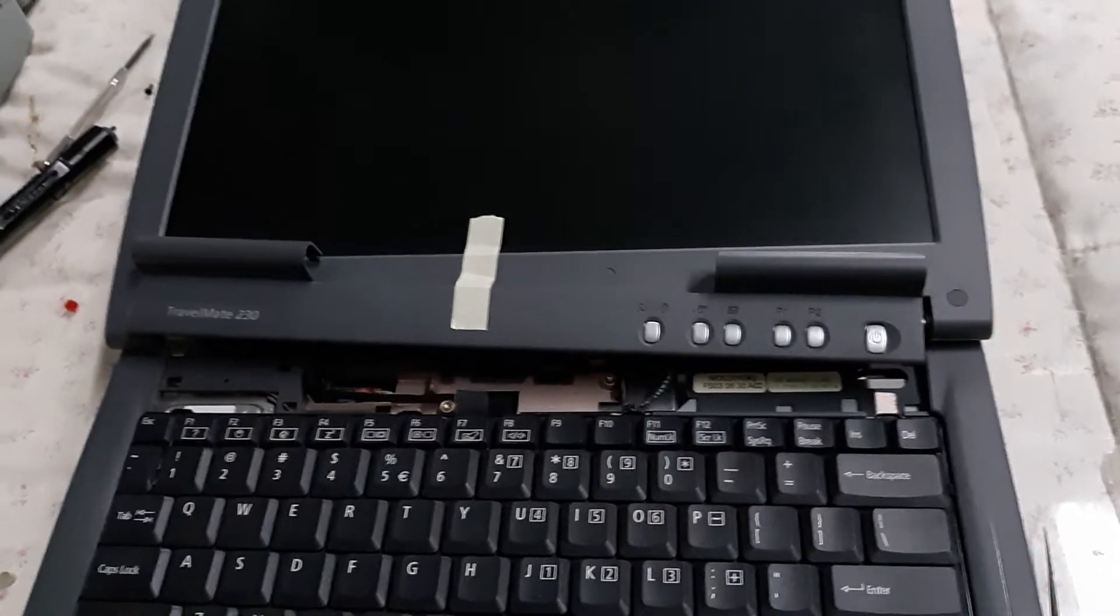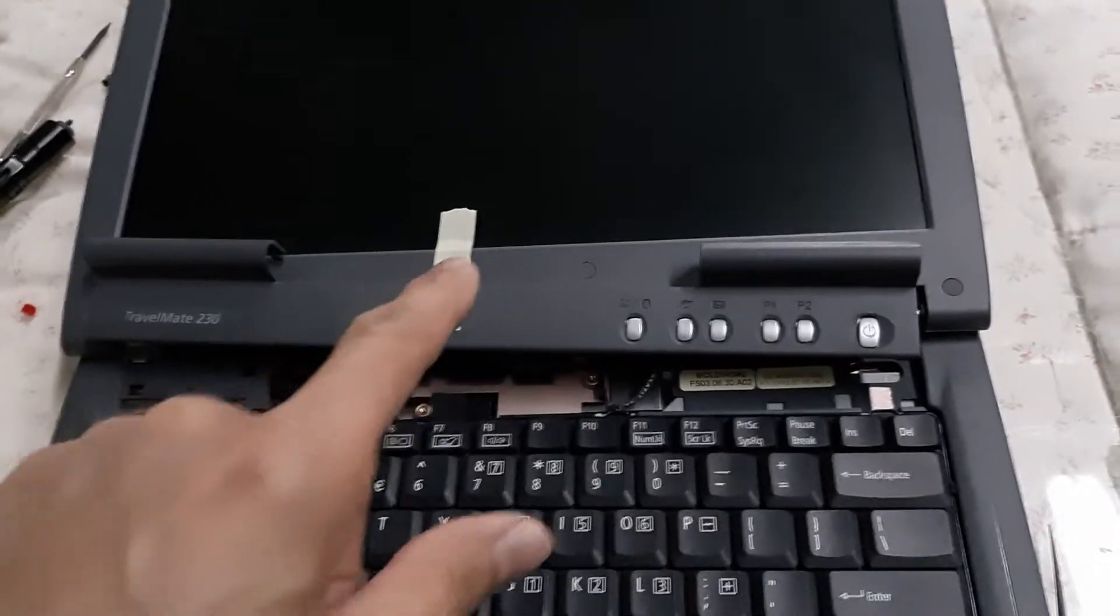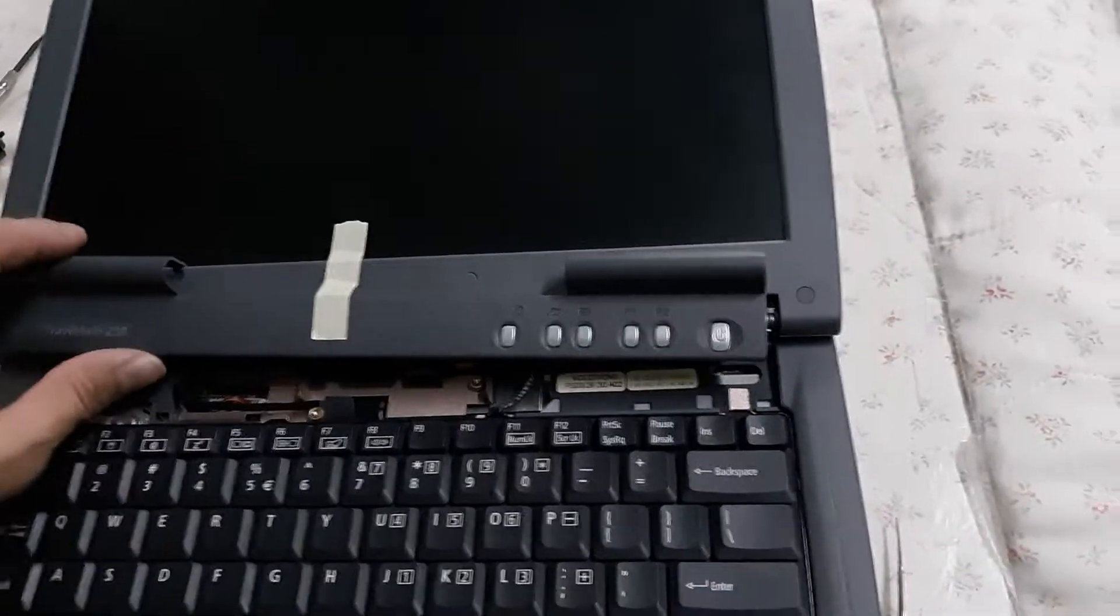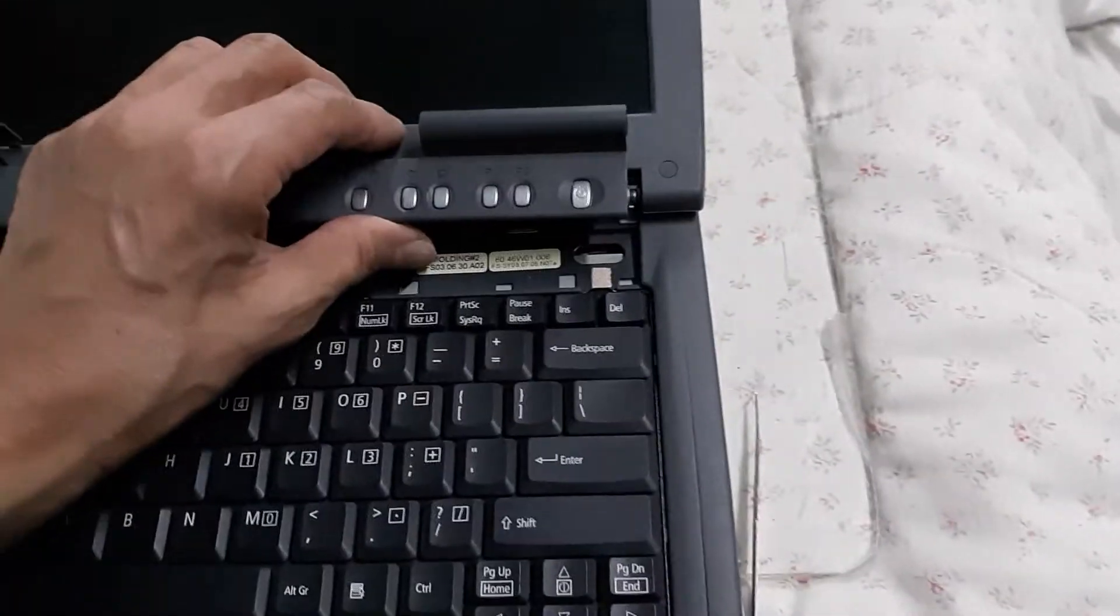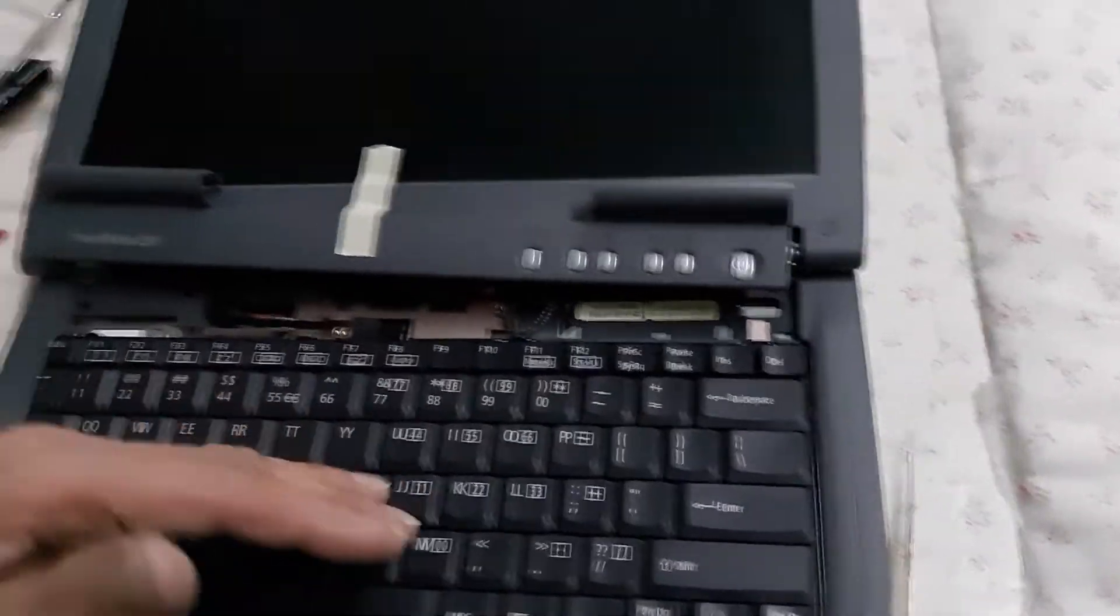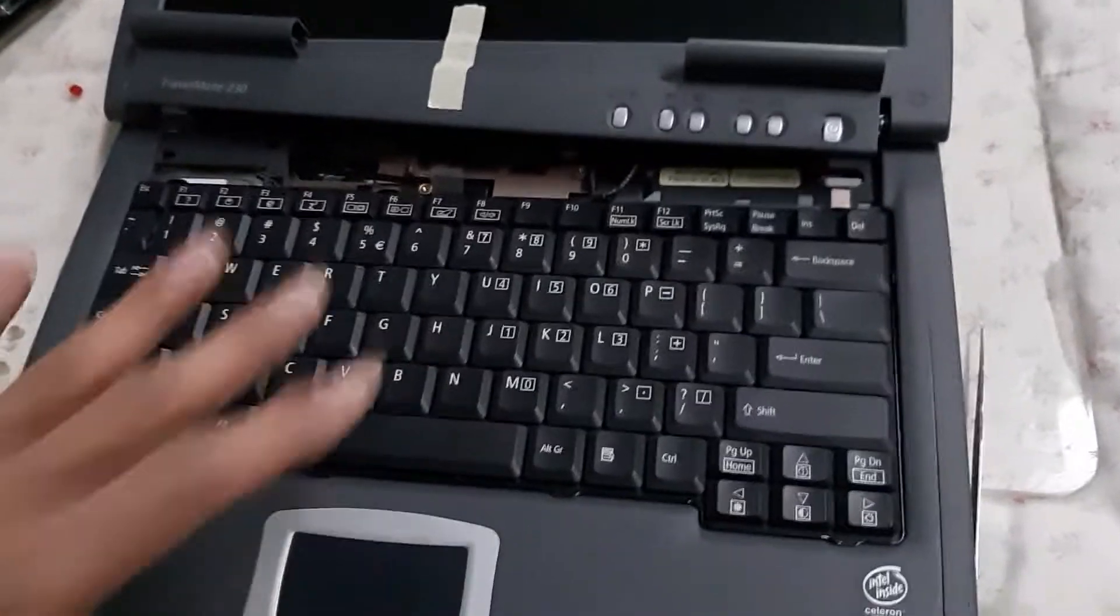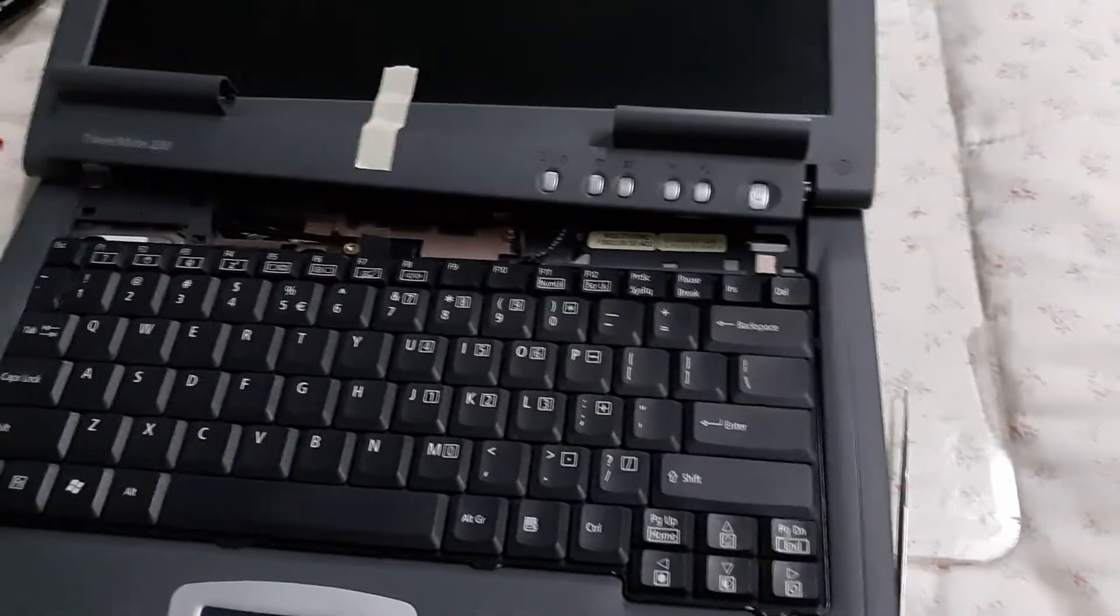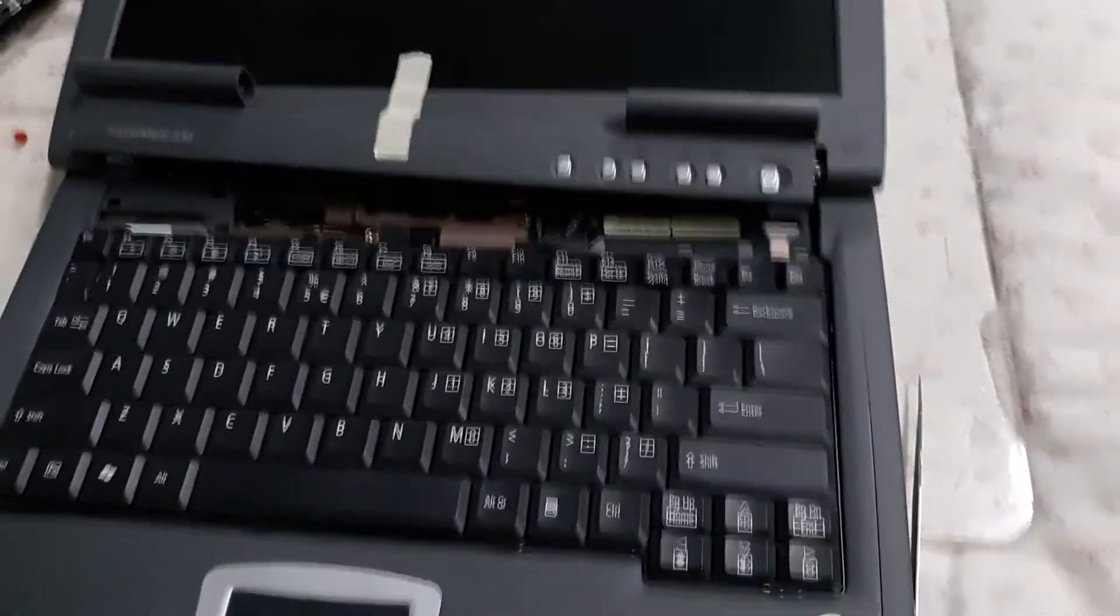I just decided to use a piece of tape to keep this here from falling down back when I'm putting the keyboard in. You might want to keep that in mind.